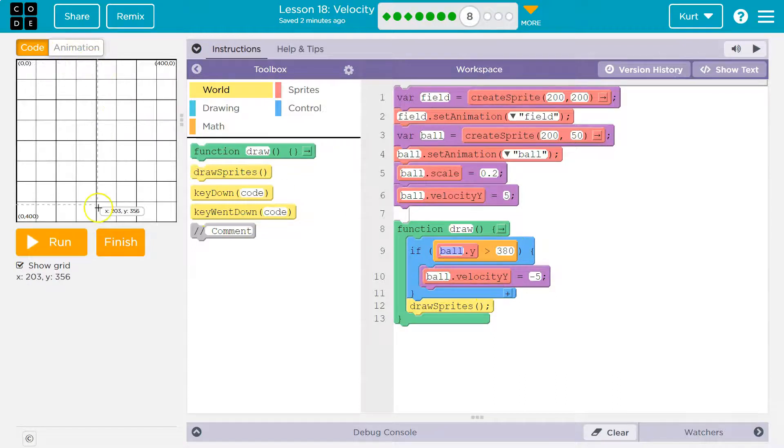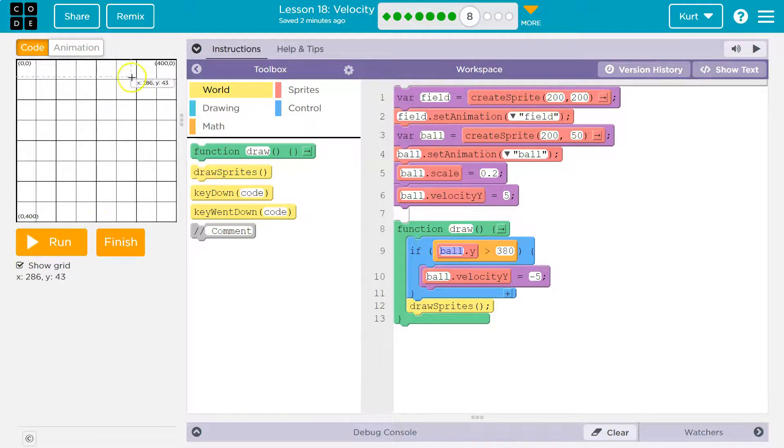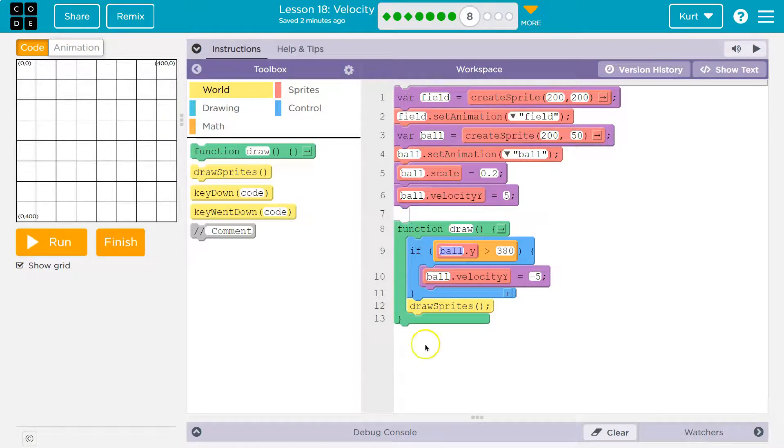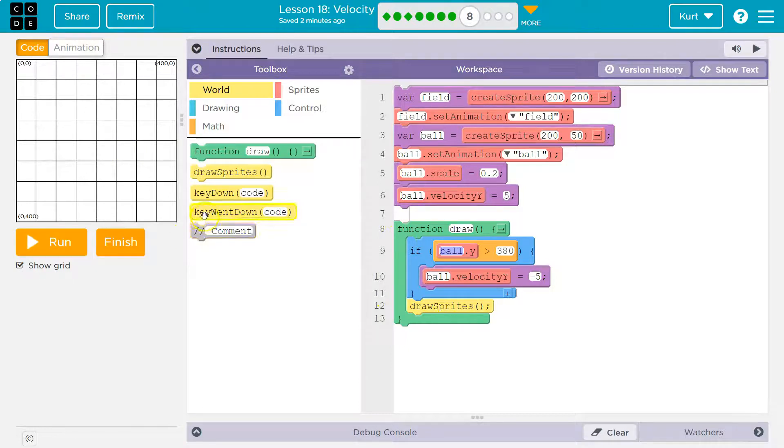It never comes back down though, because we never make it, right? This all just runs once. This runs 30 times a second. We never ask it to change again. So it's going to go up forever.